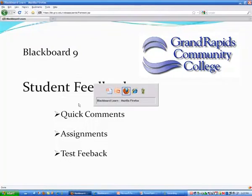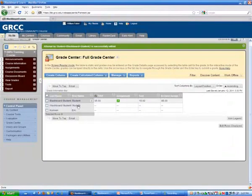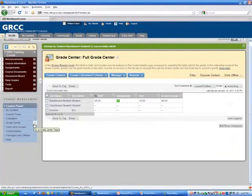First, log into Blackboard, go into one of your courses, and navigate to the Grade Center.